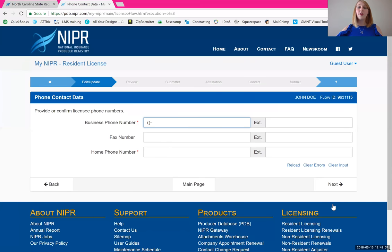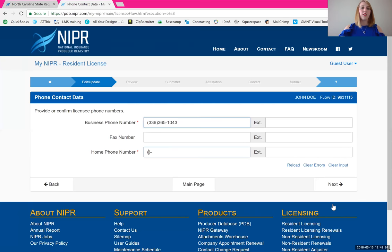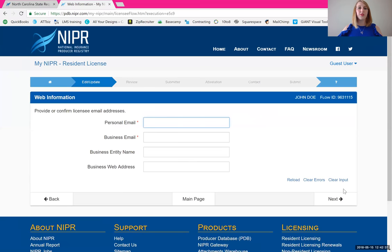Next is phone number contact data. Definitely put in a business phone number — don't get hung up on this, this is just the phone number you are going to use. A lot of people who start here with us just use their cell phone number. If you have an alternative number you can put that in. For home phone, again, put in the same number or an alternative if you prefer. Click next once you have those two numbers in.